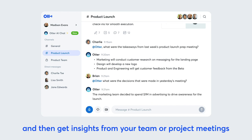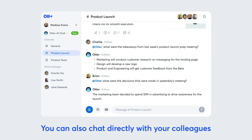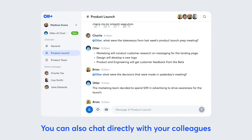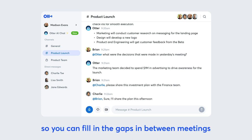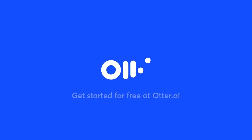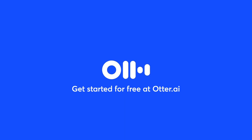For example, ask Otter: "What are the takeaways from this week's marketing calls?" You can also chat directly with your colleagues in the Otter Channel, so you can fill in the gaps in between meetings. Get started for free at otter.ai.